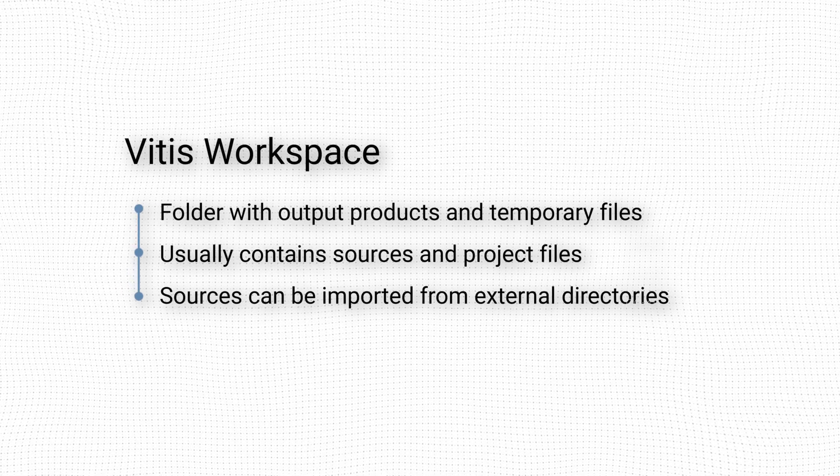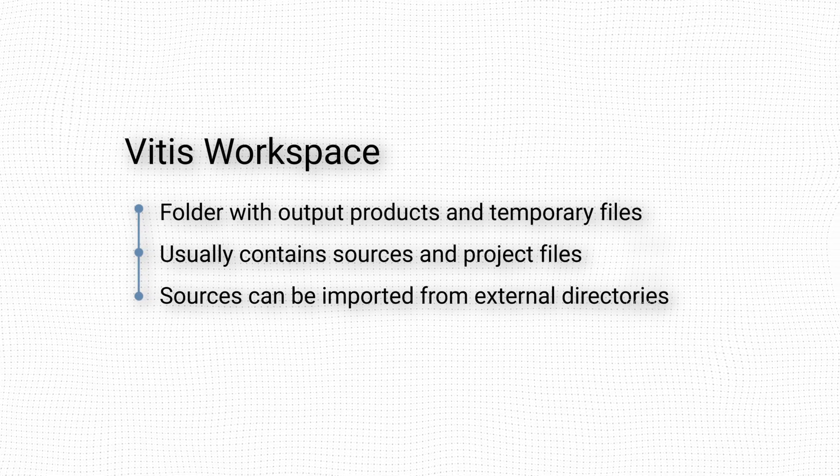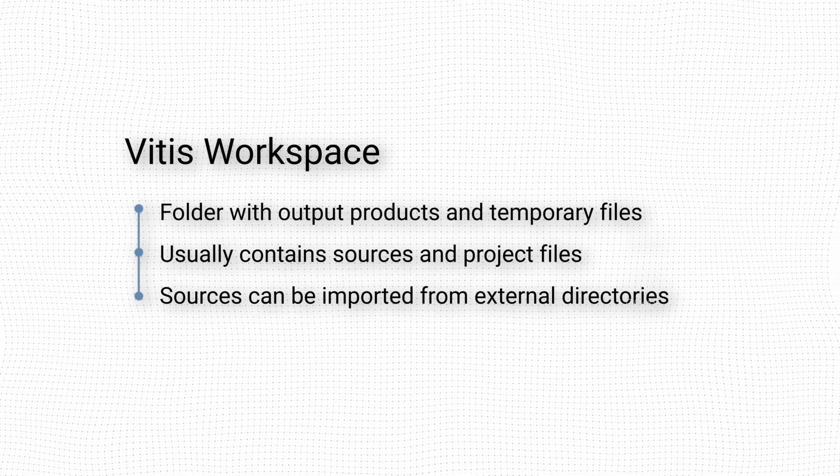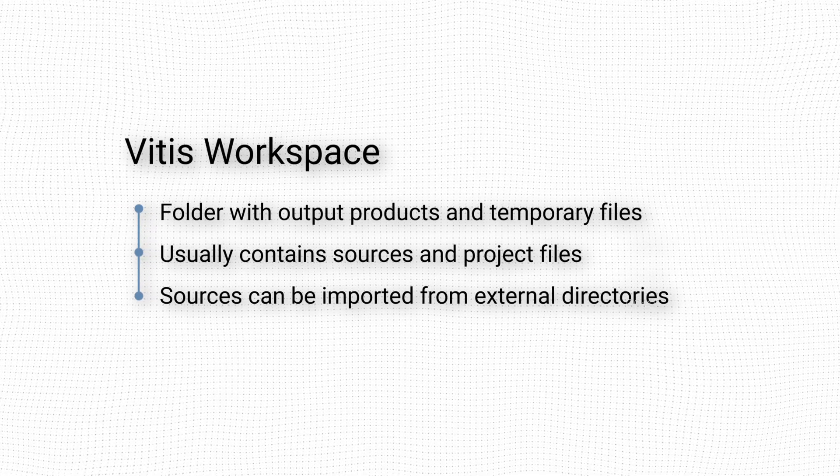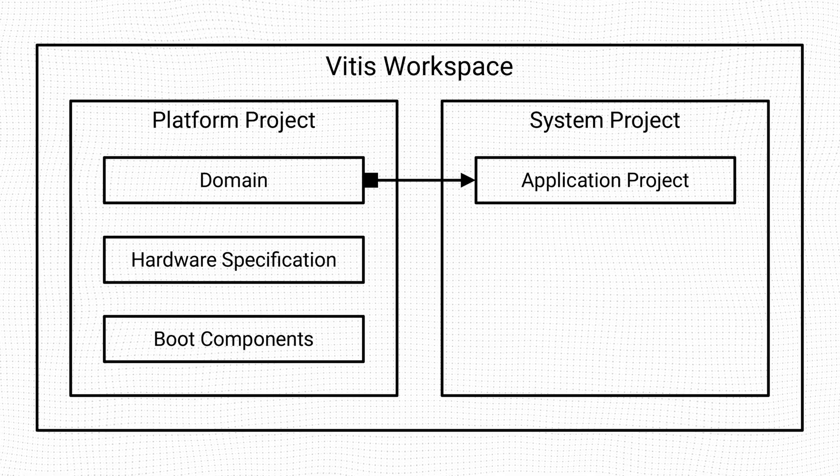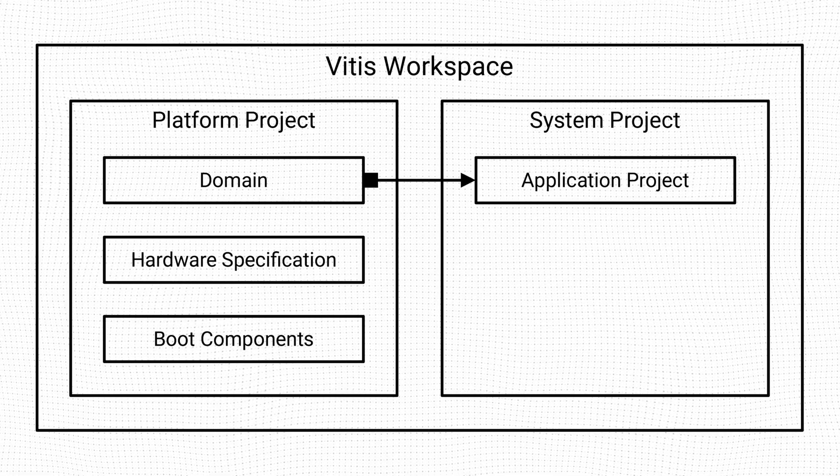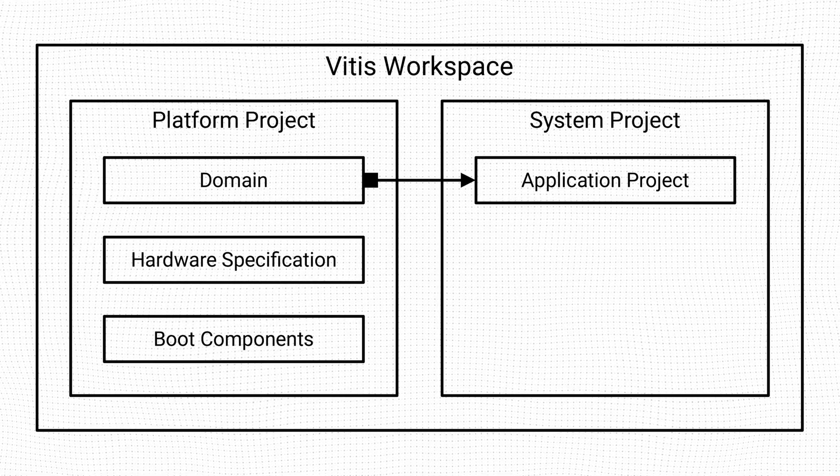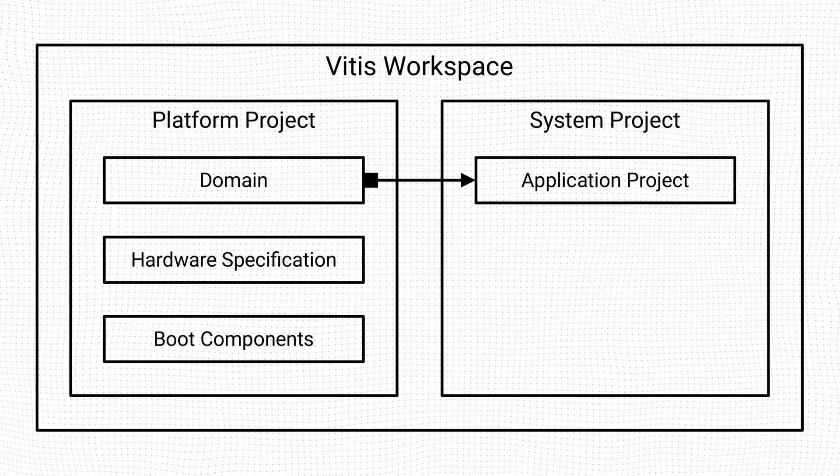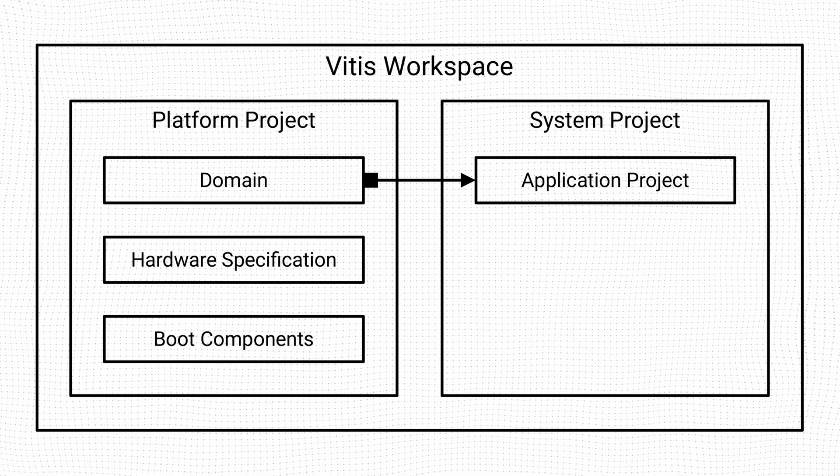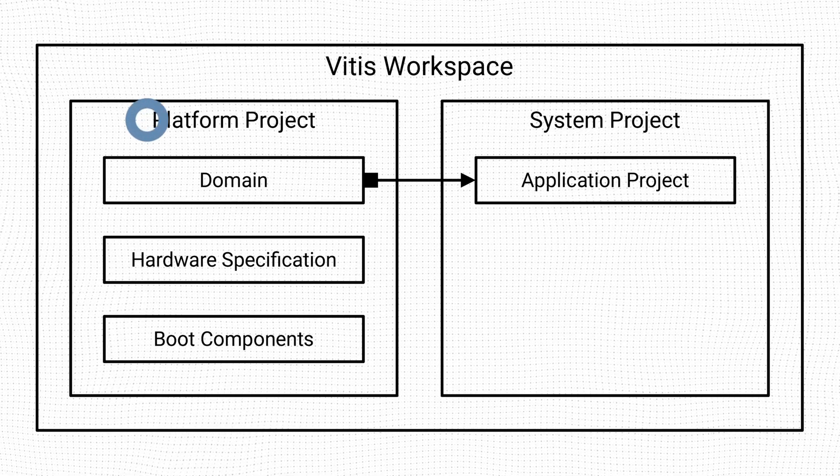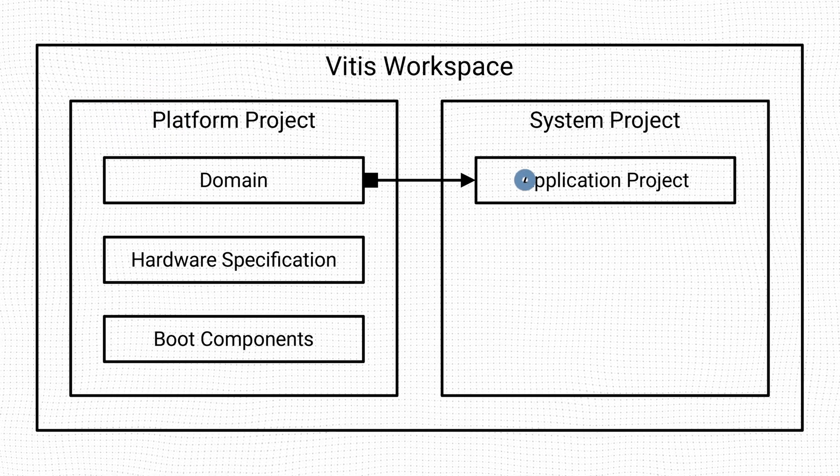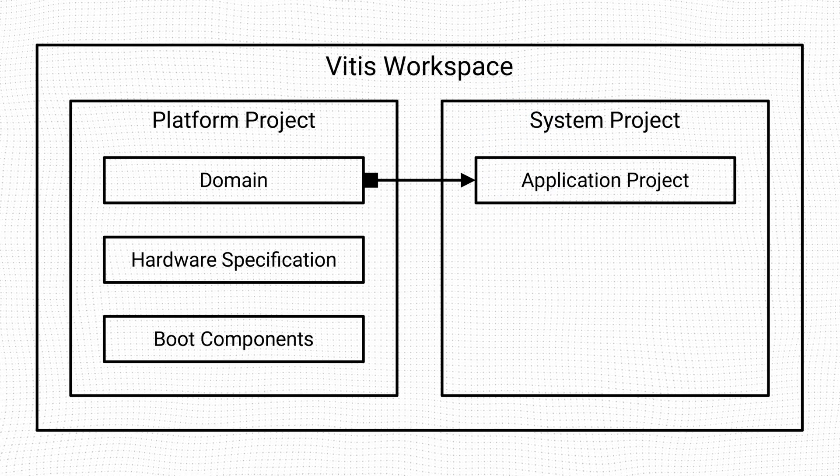It is possible to import sources and project files to a workspace while referencing them from their original location. In a typical scenario, a Vitis workspace will include at least three projects, each of them contained in its own folder, a platform project, an application project, and a system project.